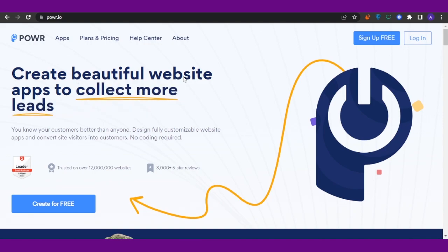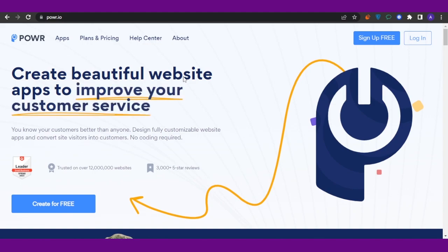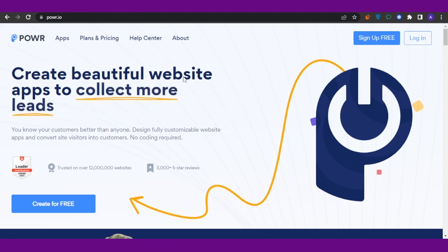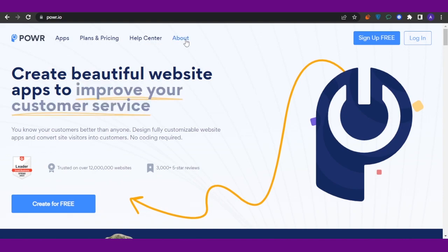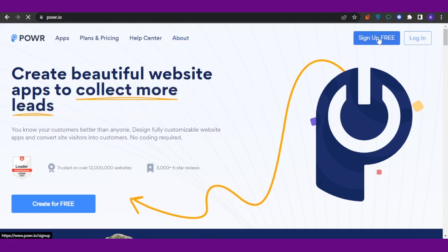It's a website named POWR.io. Through this website, we are going to add reviews into Big Cartel. When you open POWR.io on your browser, it is going to look something like this. First of all, you need to sign up for free, so click on this option.